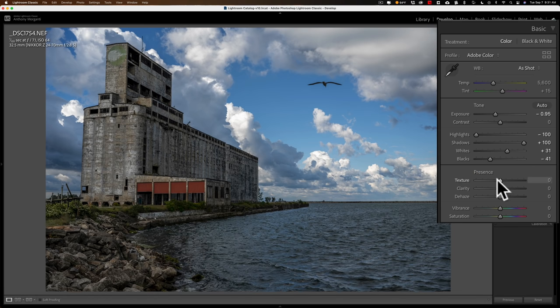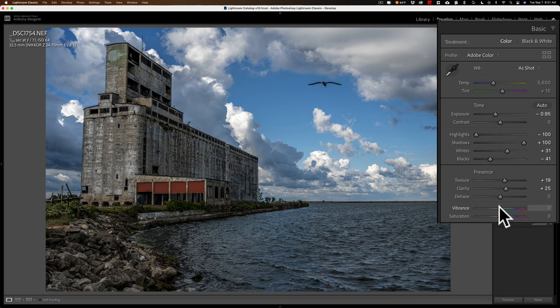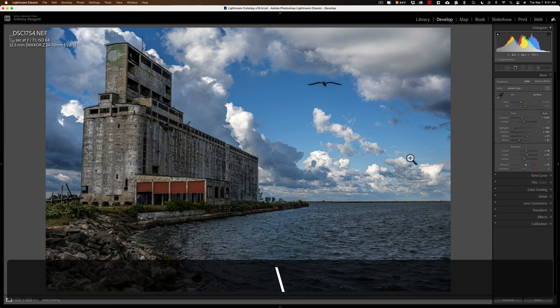Then, again, I'm just processing as I normally would from this point, so I'm just adding texture, clarity, maybe a little vibrance. And there, this image now doesn't look like it started out a bit overexposed. There's before, and there's after.